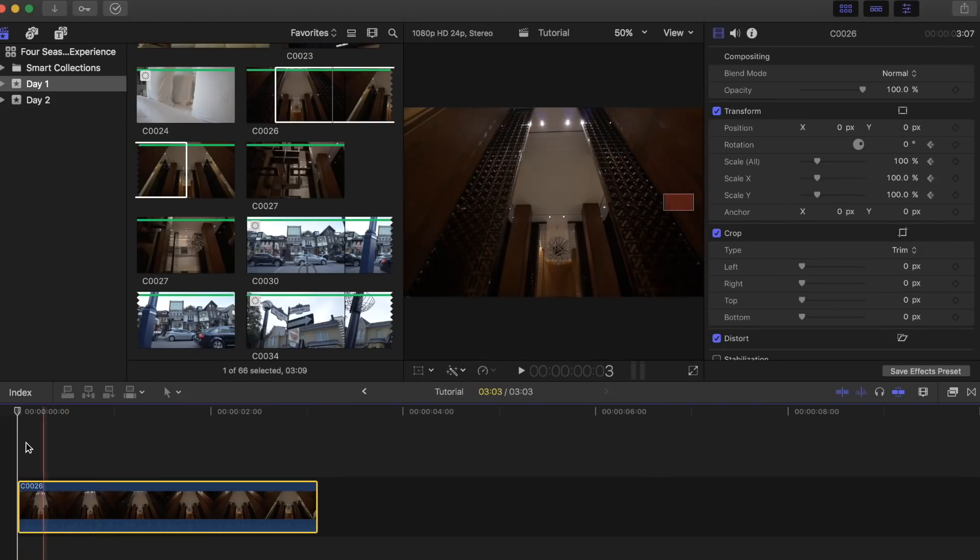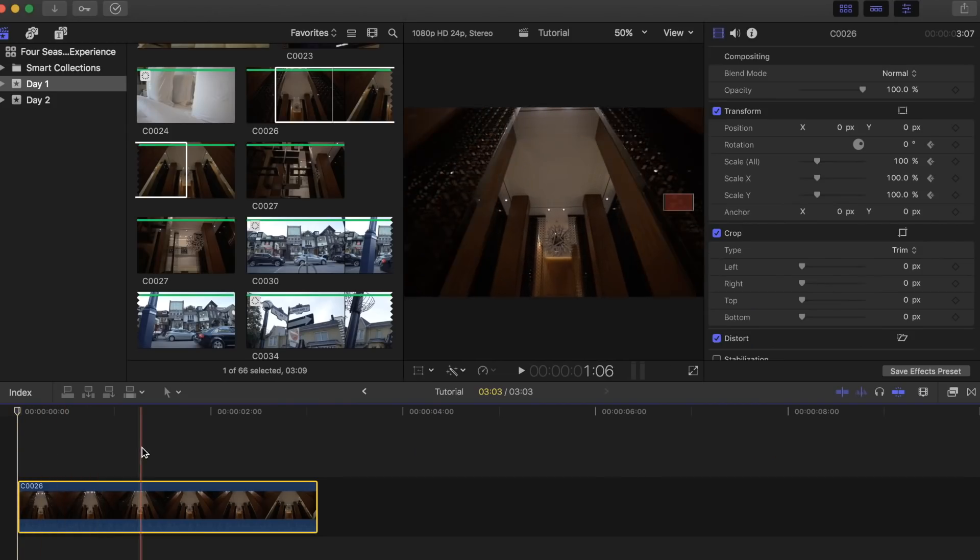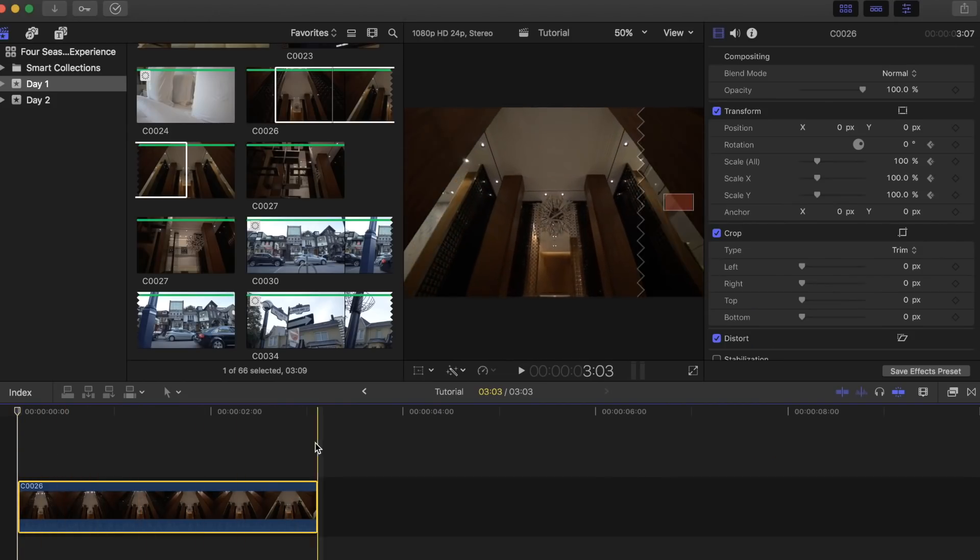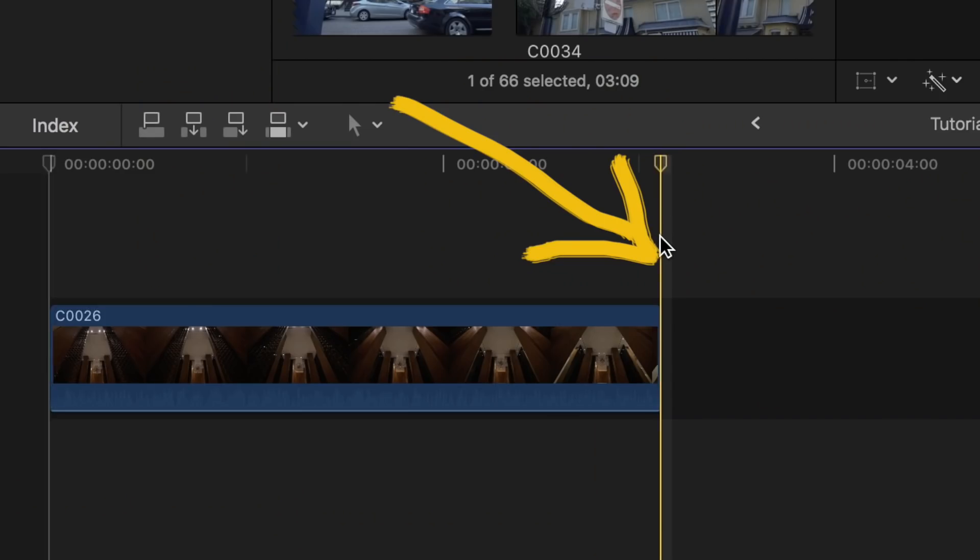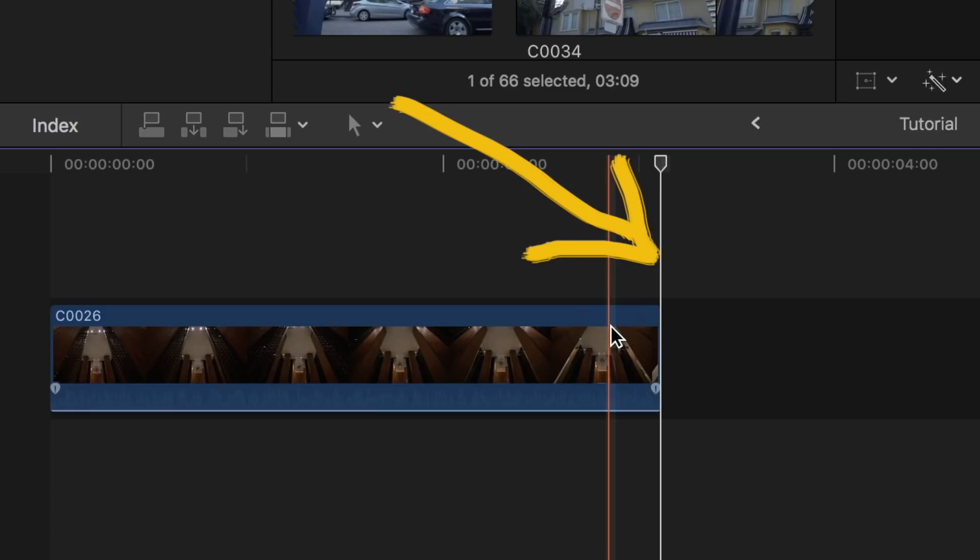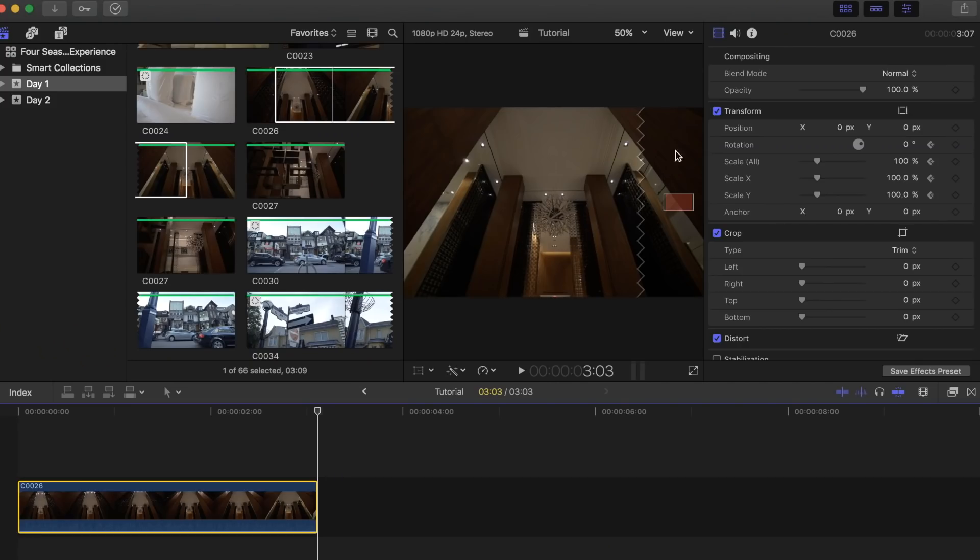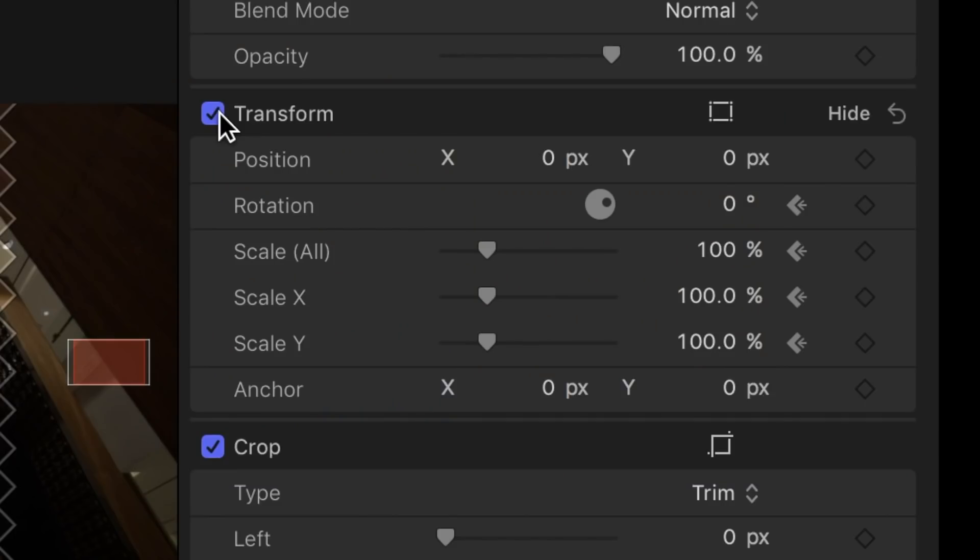Now go back down to your clip and move the selection line to the end of the clip. Make sure it is highlighted as well. Once you are done that, head back up to the inspector tab. Now it is time to add some rotation to your clip.